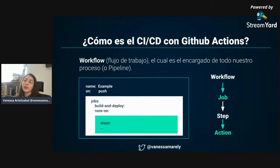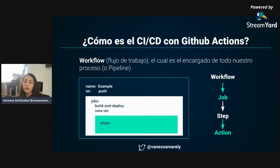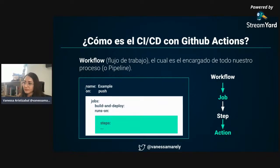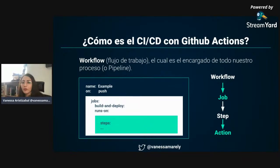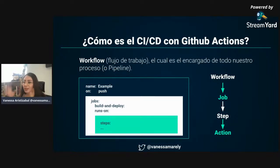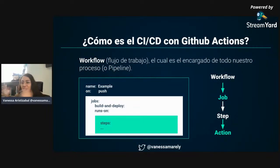¿Cómo ocurre este proceso en GitHub Actions? GitHub Actions tiene un concepto que se llama workflow, el flujo de trabajo, encargado de todo el proceso. Son pipelines configurables donde se pueden especificar diferentes aspectos del proyecto. En ese flujo de trabajo tenemos un archivo de configuración donde colocamos el nombre, los eventos y dependiendo de los eventos se corren jobs y se ejecutan pasos. Una vez se ejecutan los pasos ocurren las acciones, se da el despliegue al hosting, y podemos verificar cómo quedó nuestra aplicación.